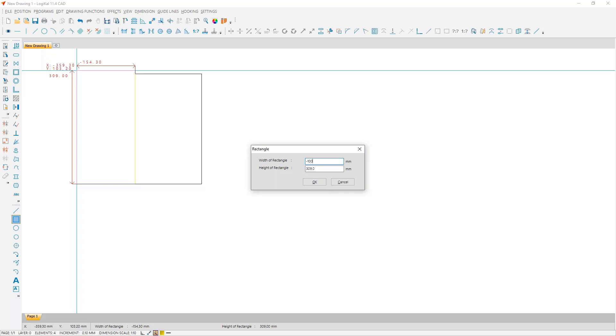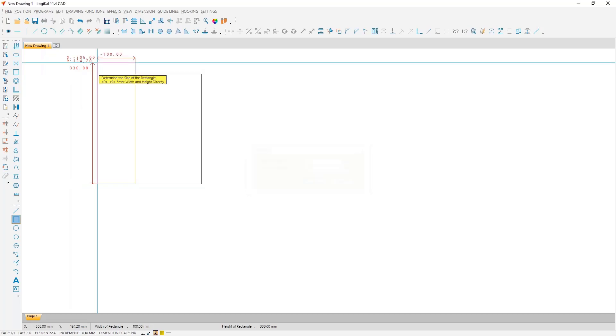Now we enter a height of 330 and accept that. Also here, at first only the preview, and with the second, we accept the preview and have here a fine rectangle.